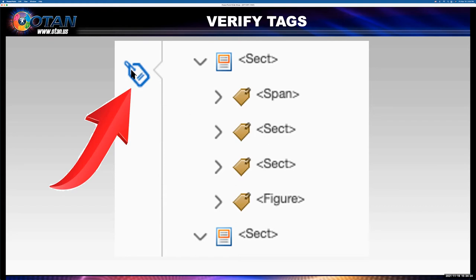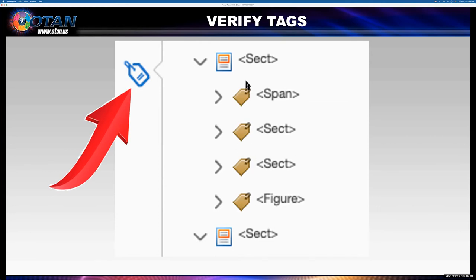I'm going to locate the tag icon on the left and select it. As you can see, the tag tree has opened up. If I click on each of these tags, the items that it references on the slide will appear, and you can match the order of the tags with the order that the items are read on your slide.